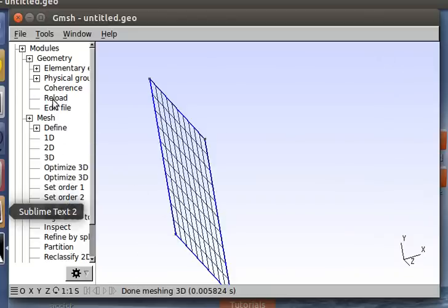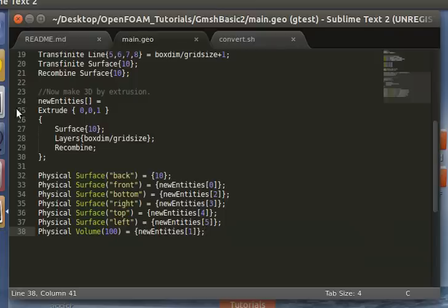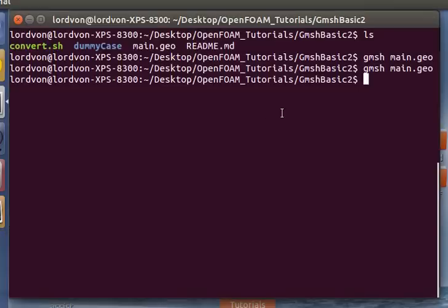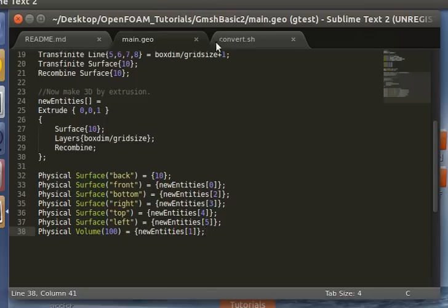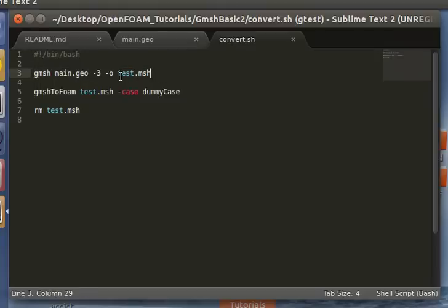So with that, we'll be exporting this mesh to a text file using command line. So let's do that. So I've created a script here called convert. And this writes out your mesh to a text file.